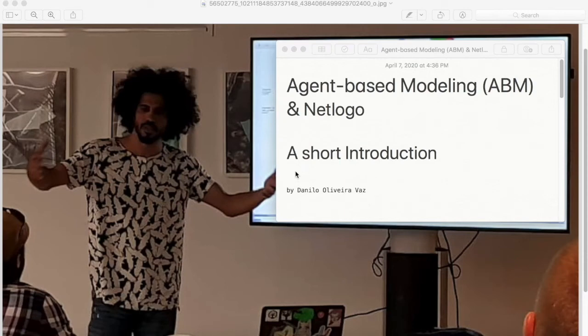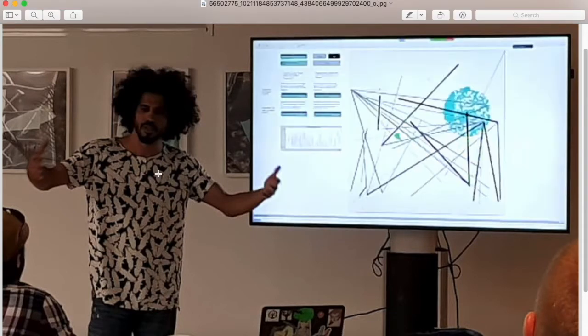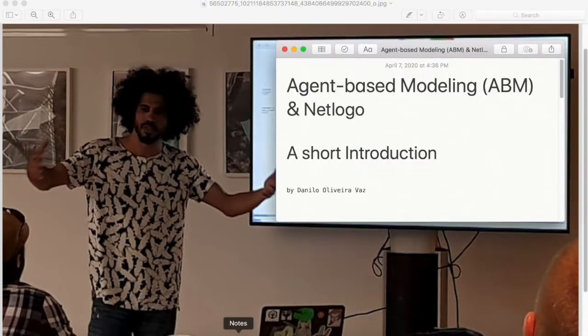Hello, and welcome to this short introduction to agent-based modeling and NetLogo. I am Danilo Oliveira Vaz, here introducing an agent-based model, and I'll be your instructor today.